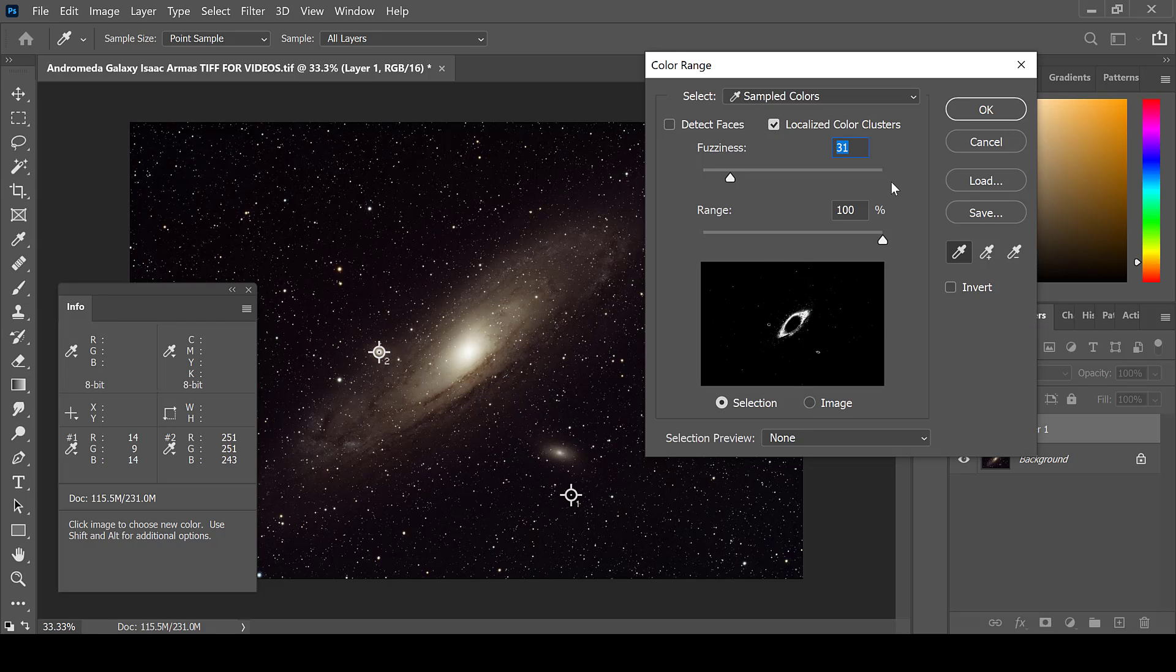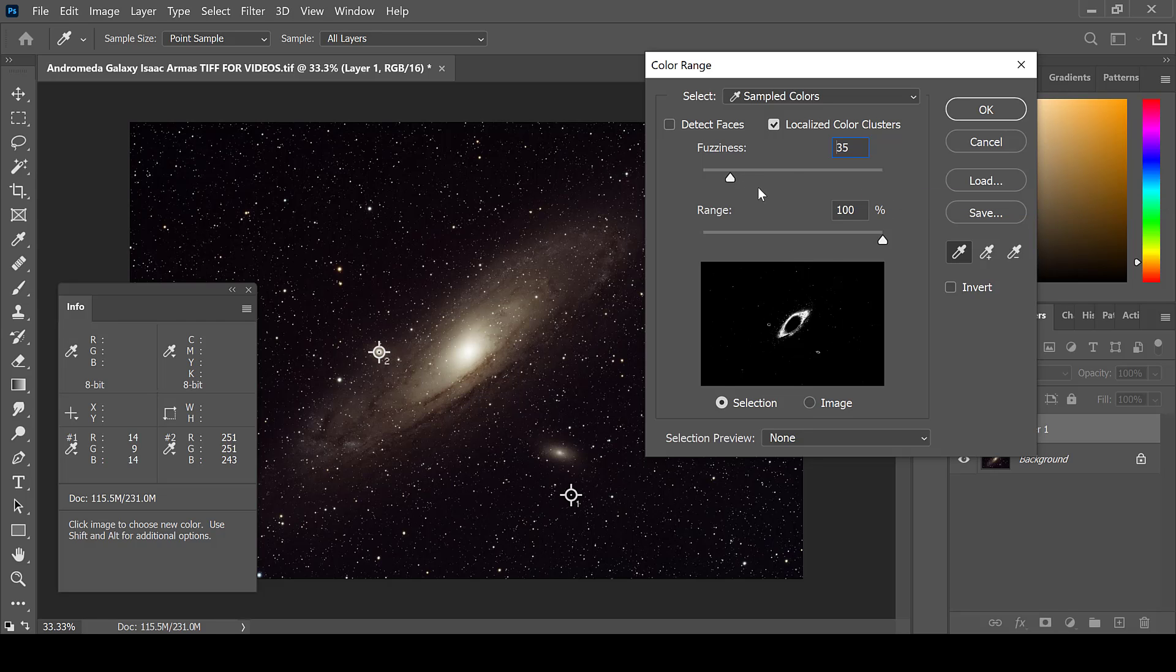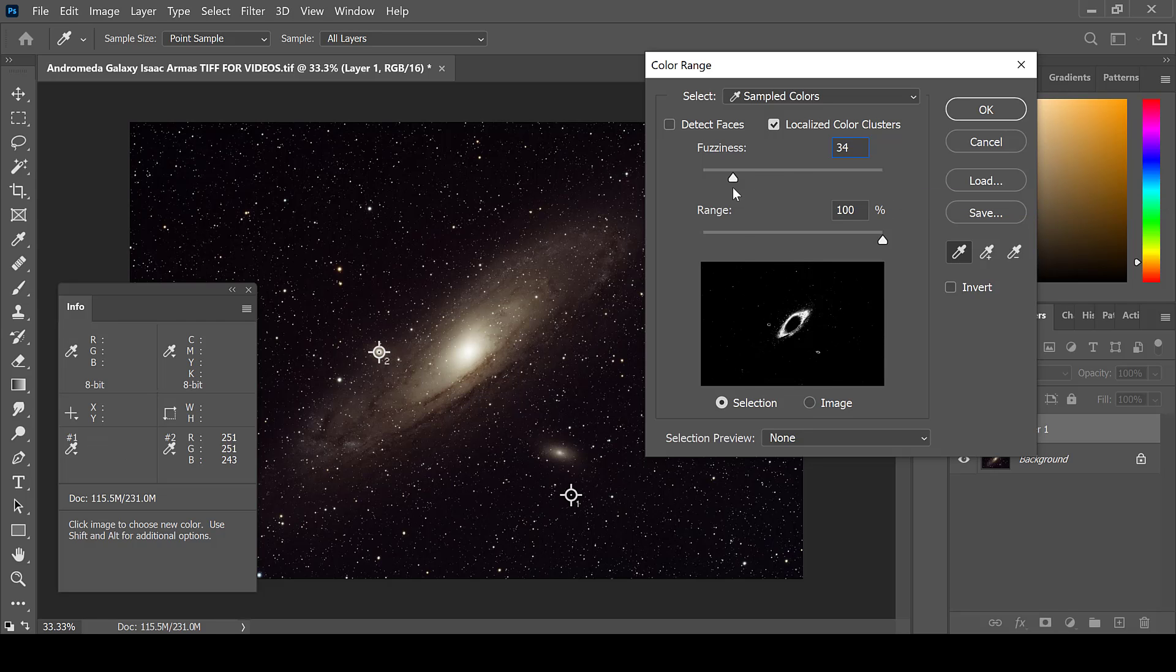Fuzziness shows how much or how little of that area is chosen. I often keep the fuzziness rather low in order to not grab the background stars as well.